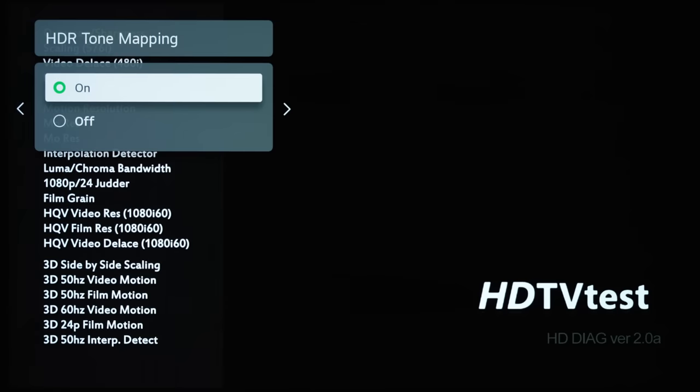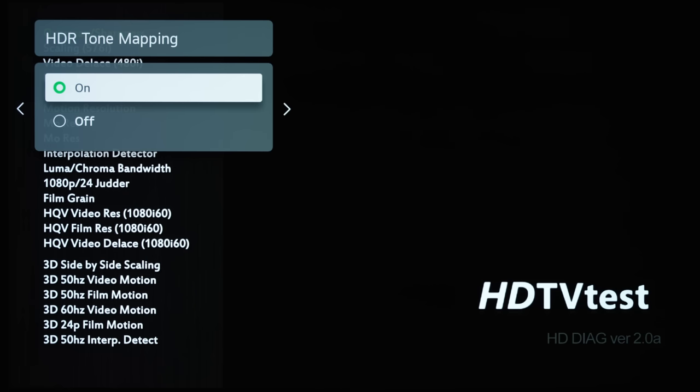So I think maybe LG should consider switching the name back to Dynamic Tone Mapping, which is more accurate.